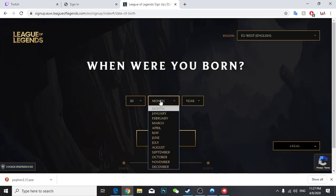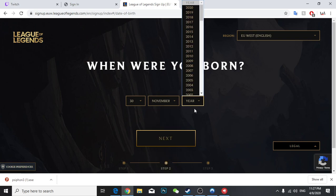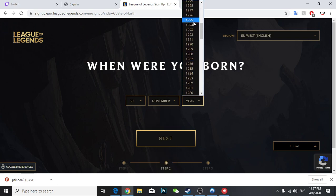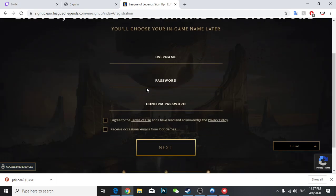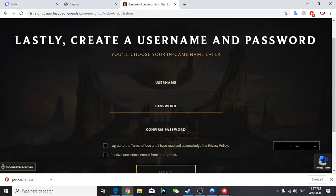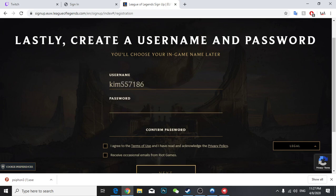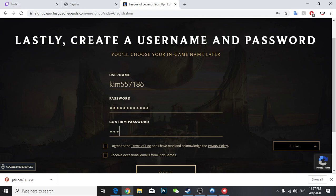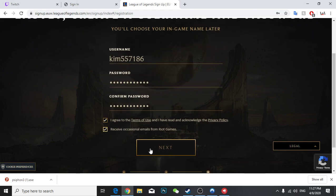So it's my birthday, 1994, click next and use a username, the password, and agree to those terms and click next.